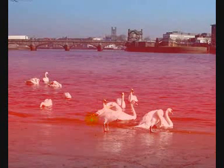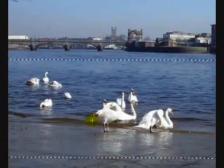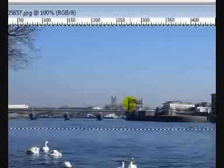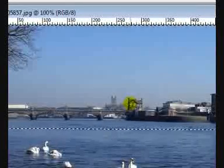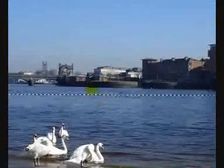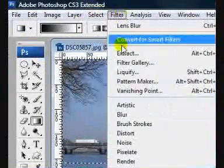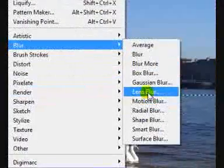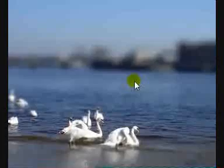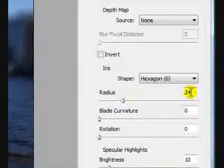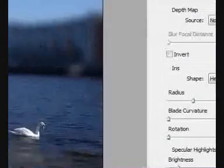Return to Standard mode by pressing Q on the keyboard, and the Marching Ants now appear on the screen. We will now apply the focus effect to this area. To do so, select Filter, Blur and Lens Blur. Set the Radius to 25. The centre area is in focus and the top and bottom is out of focus.